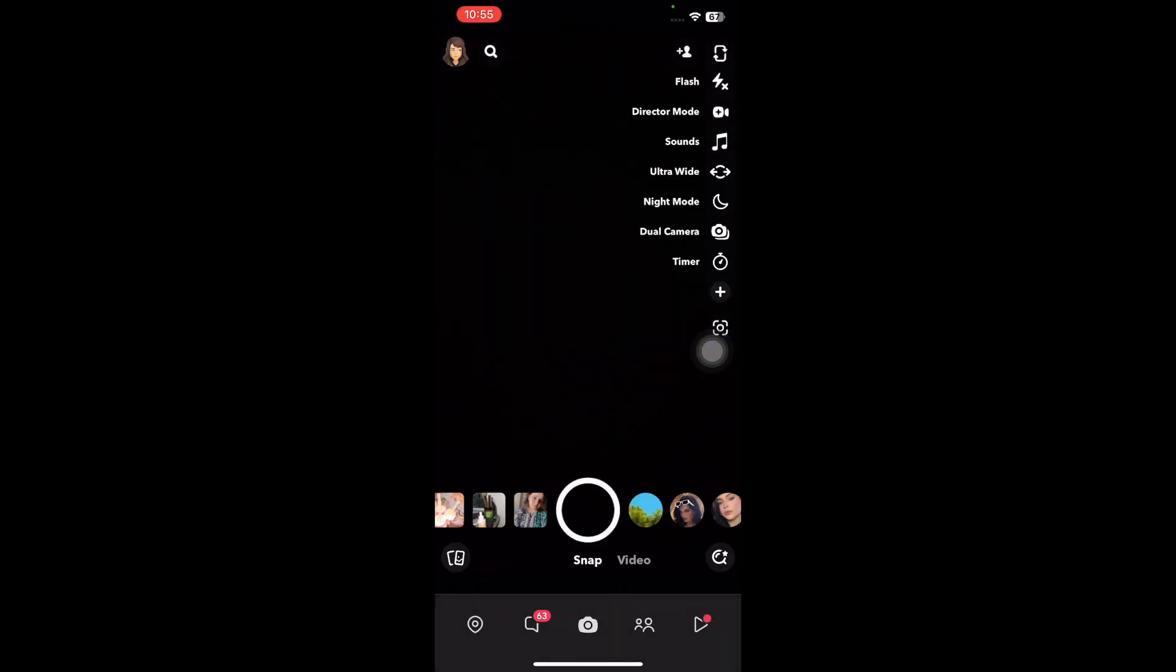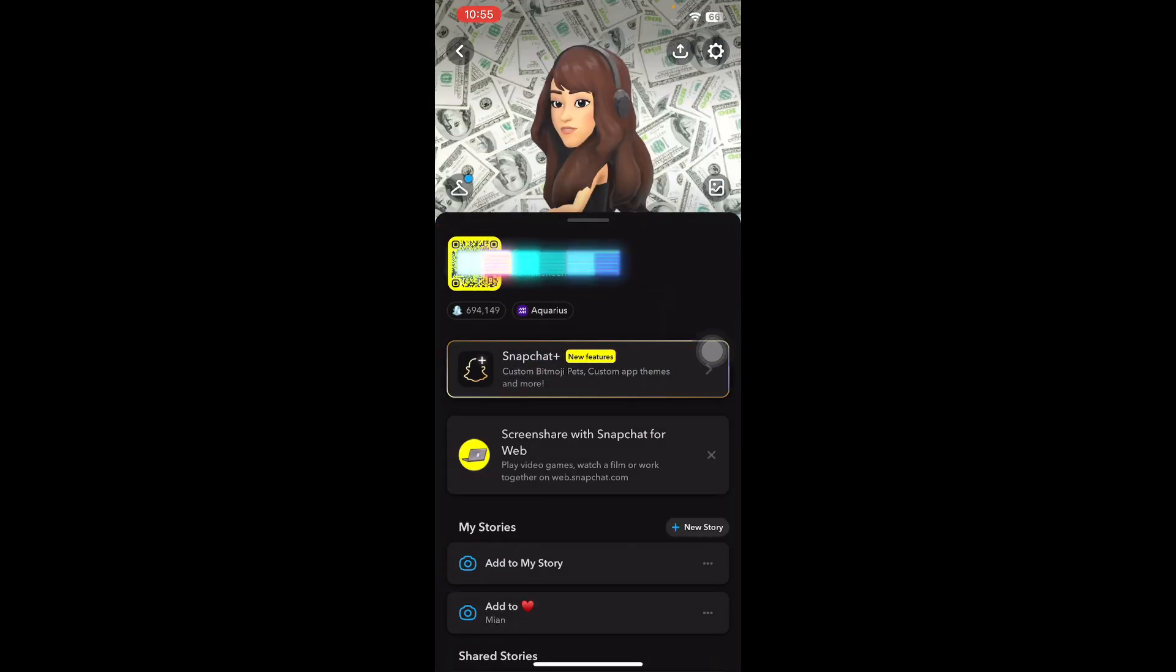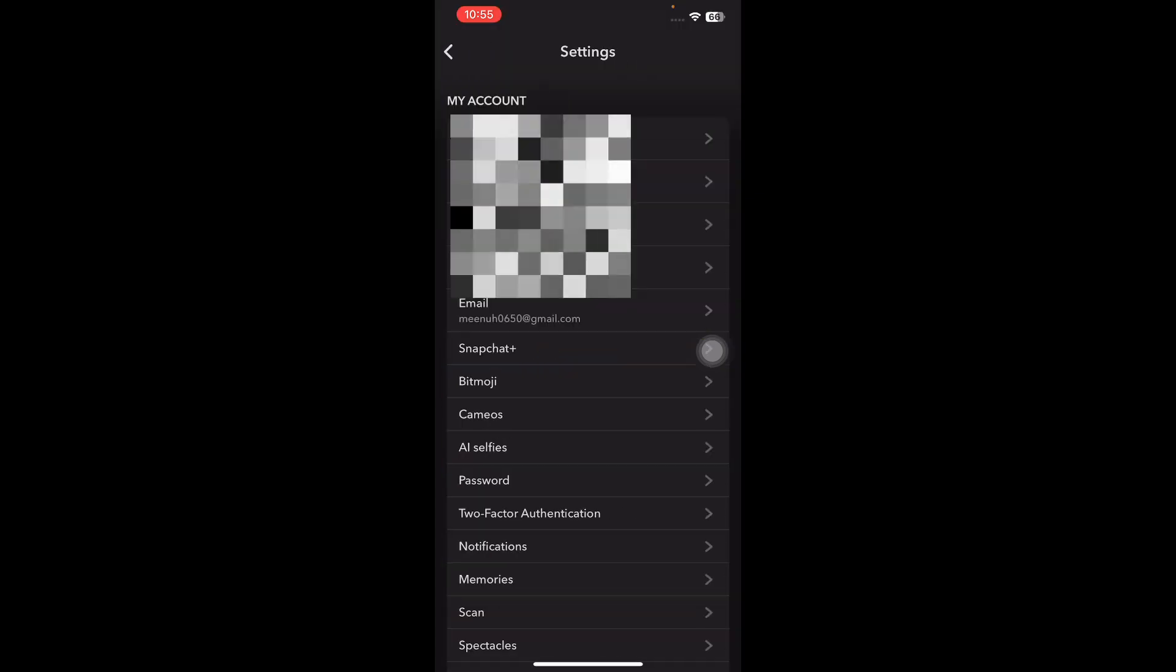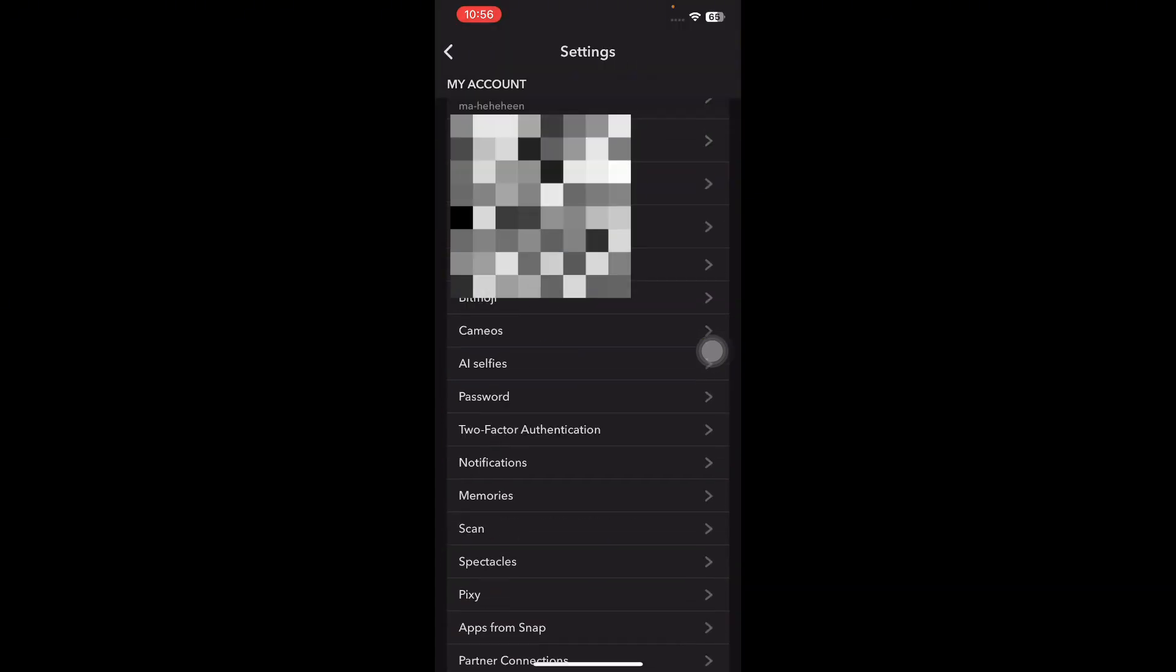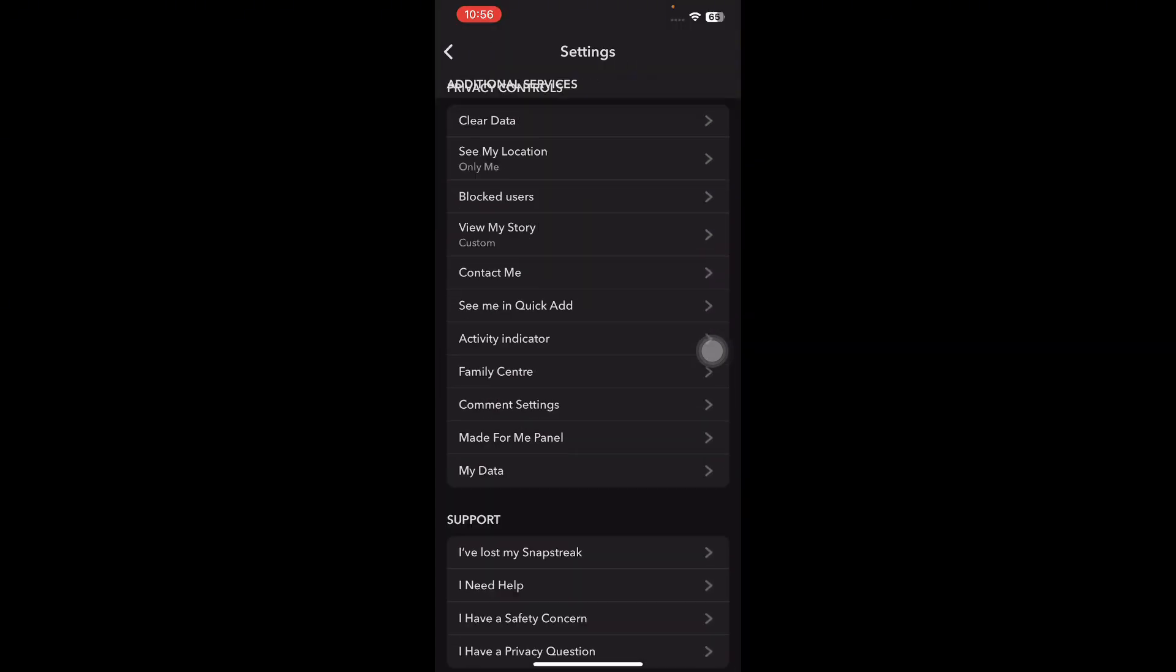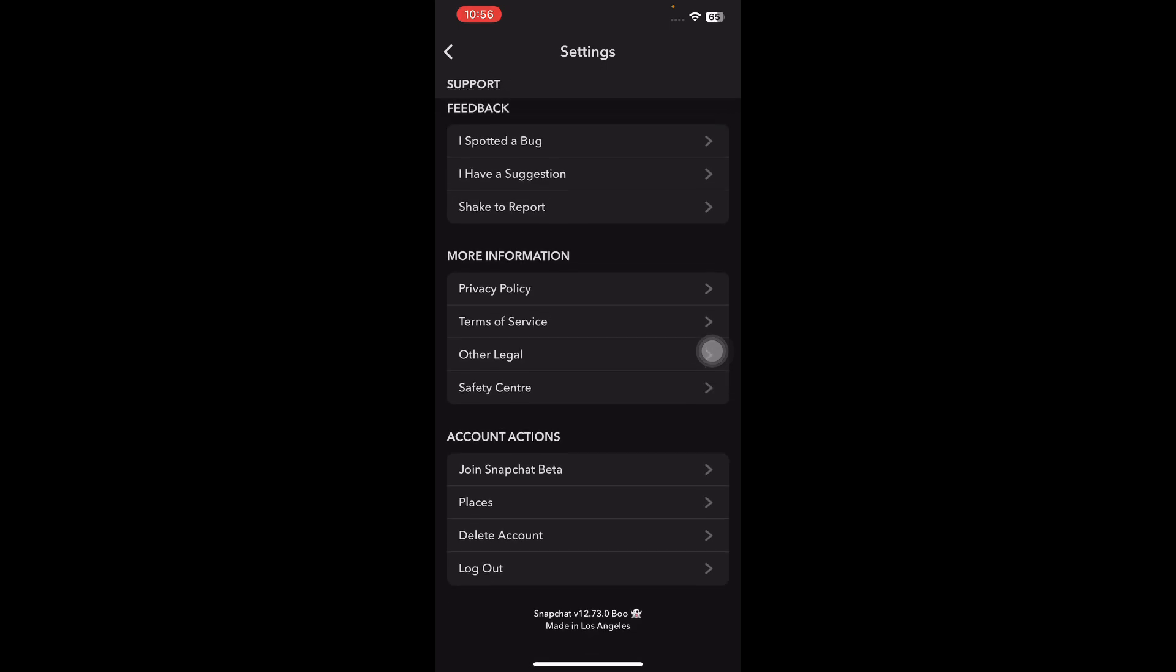Find and tap on the gear icon. This section takes you to the main settings menu. Scroll down to the bottom of the settings page. Here you will find a section labeled Account Actions where options for account management, including deletion, are available.